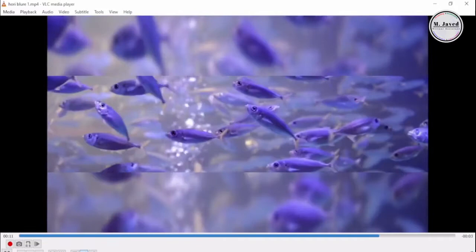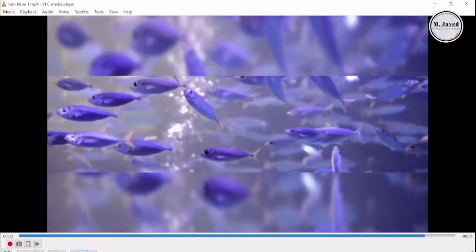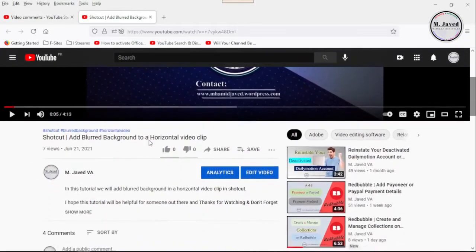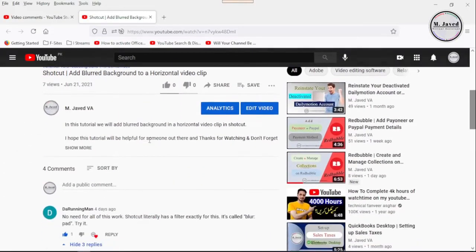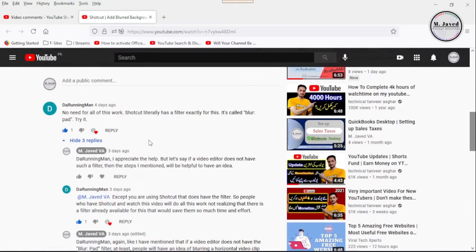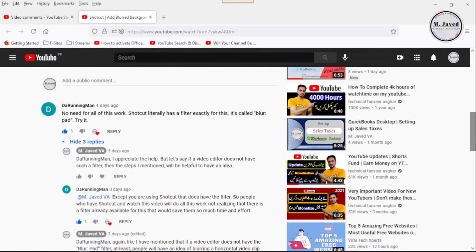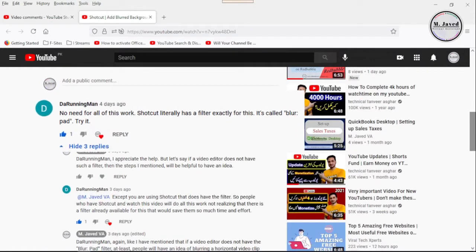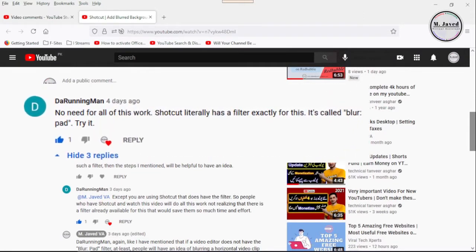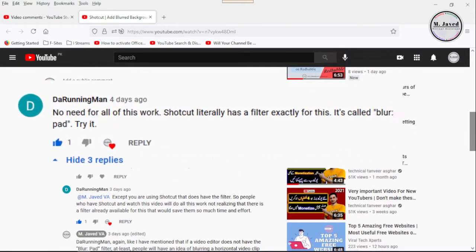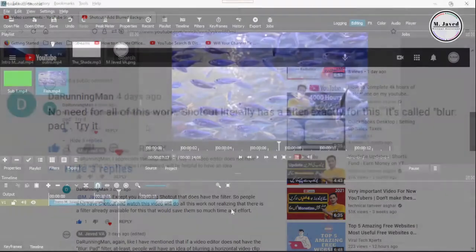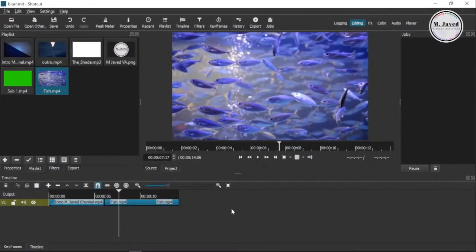Whereas Shortcut has a filter that does the same work, and I have been informed about the filter in the comments section by the running man, and I highly appreciate the help and support. Anyhow, let's use the concerned filter to blur the background of a horizontal video clip.